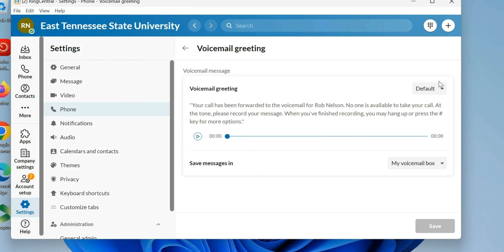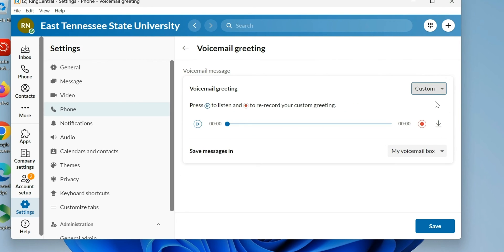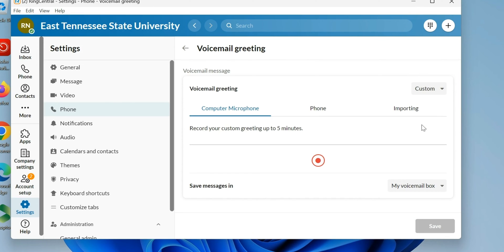I will record what I want, so let me hit Record. I have to hit Record again. Hey, thank you for calling Rob Nelson, I'll get back to you as soon as I can. Stop.